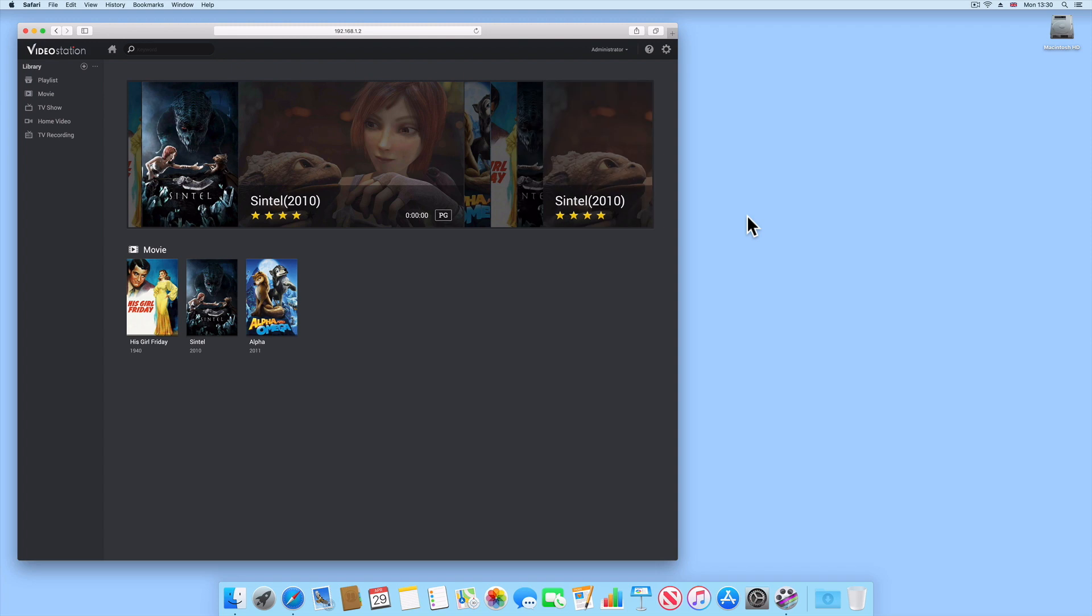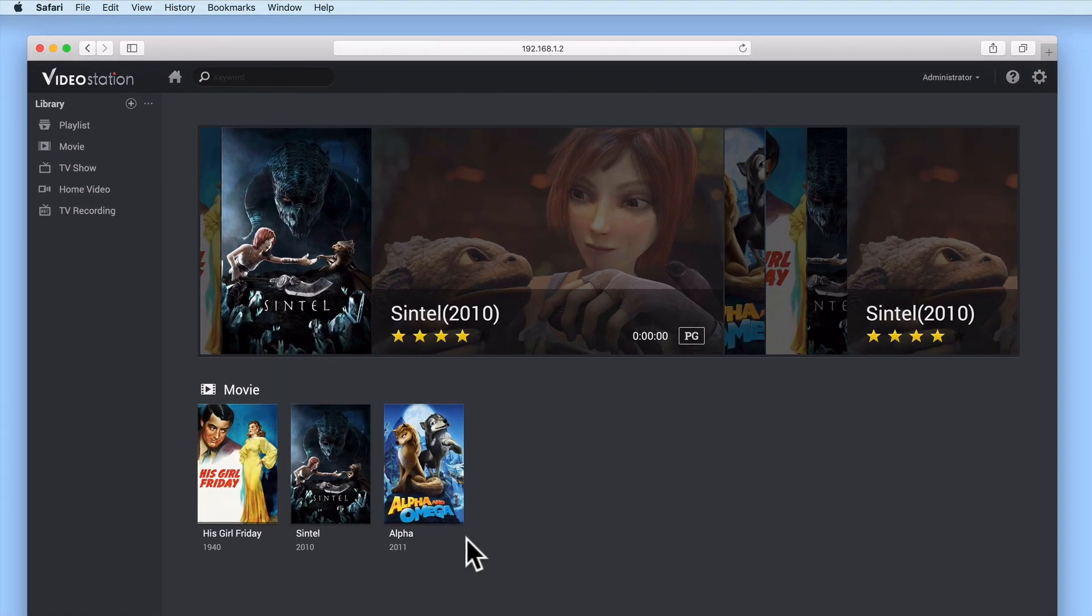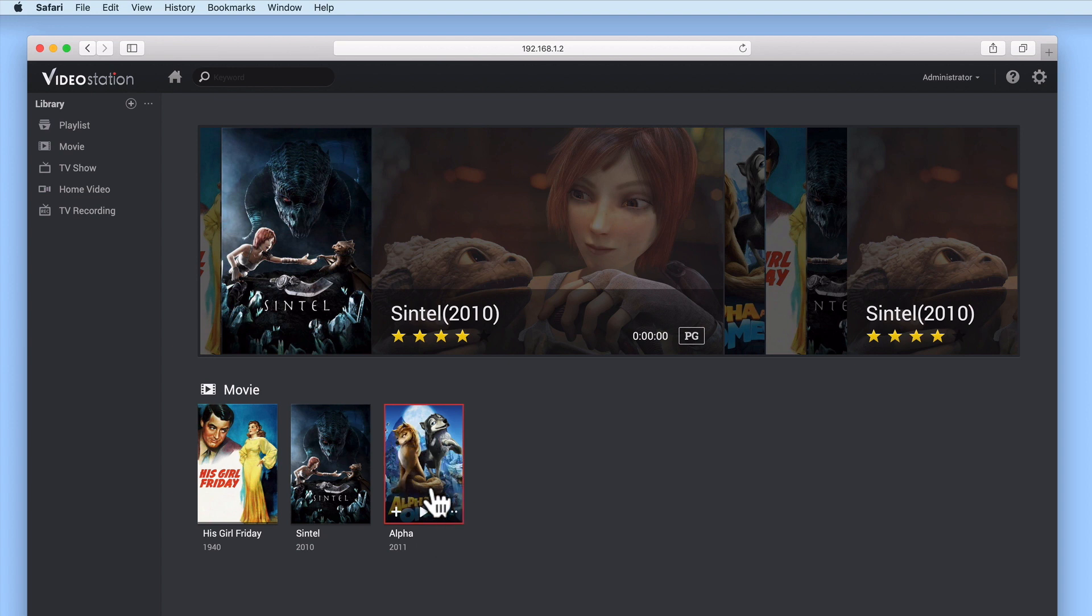As it's not instantly obvious how you edit the metadata for the files in VideoStation, we've already edited this file so that it's displaying the wrong metadata.